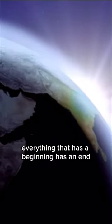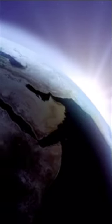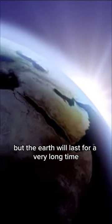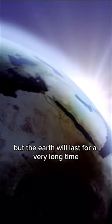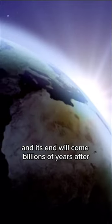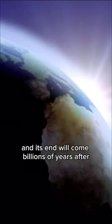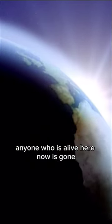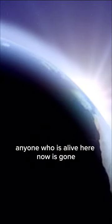Everything that has a beginning has an end. But the earth will last for a very long time, and its end will come billions of years after anyone who is alive here now is gone.